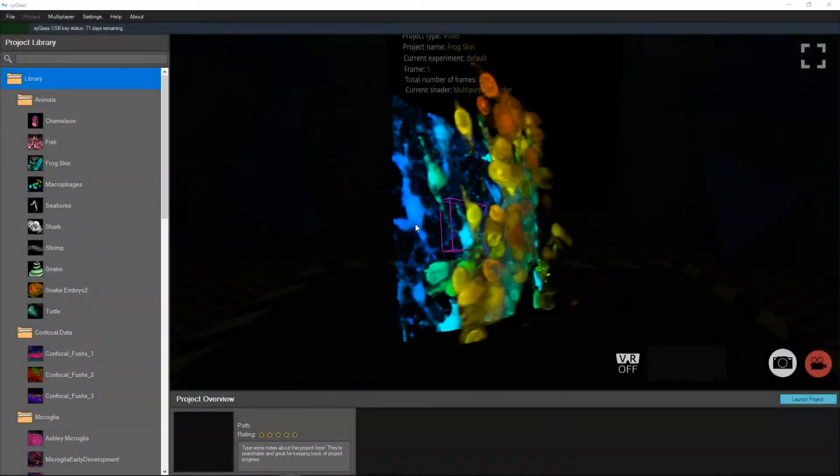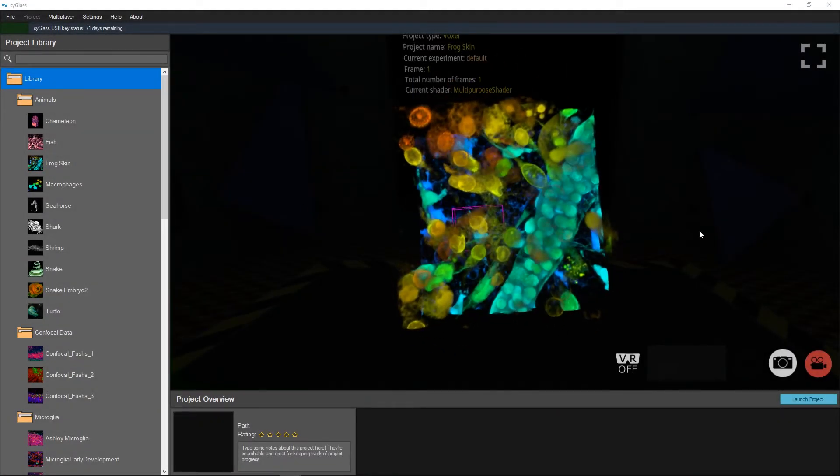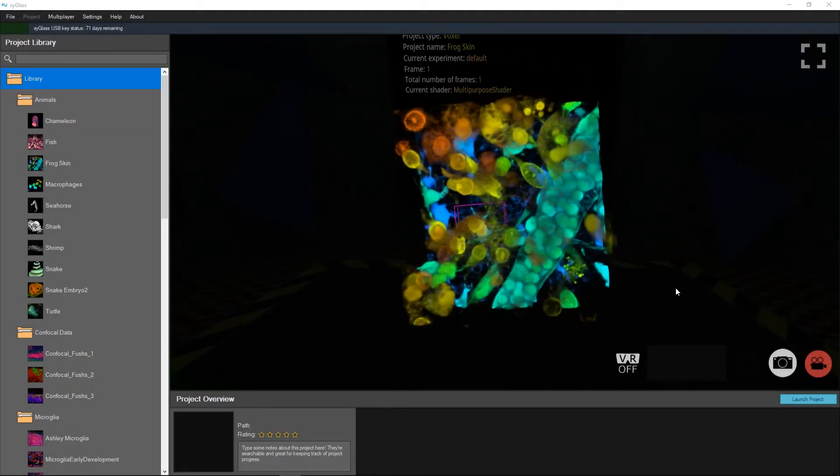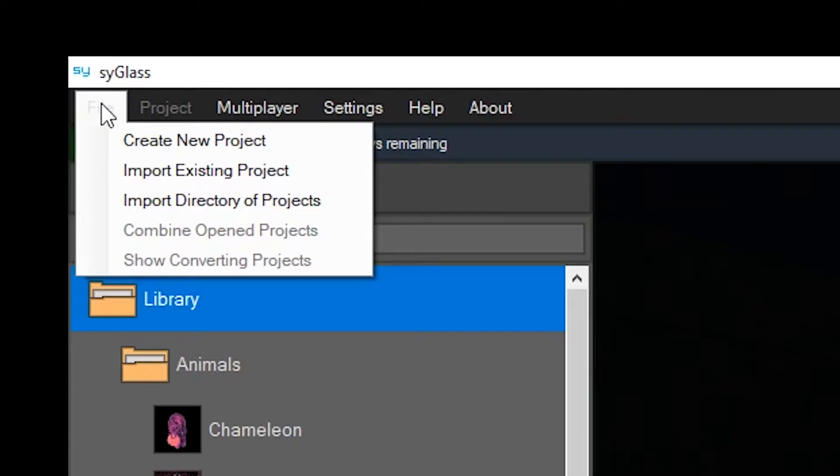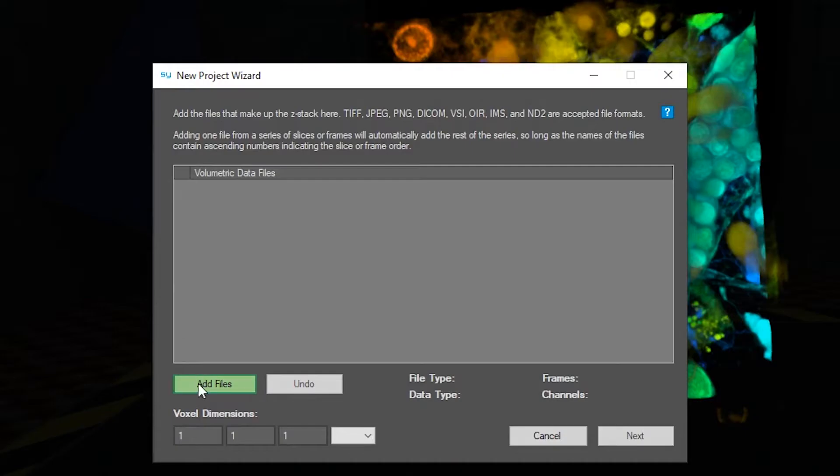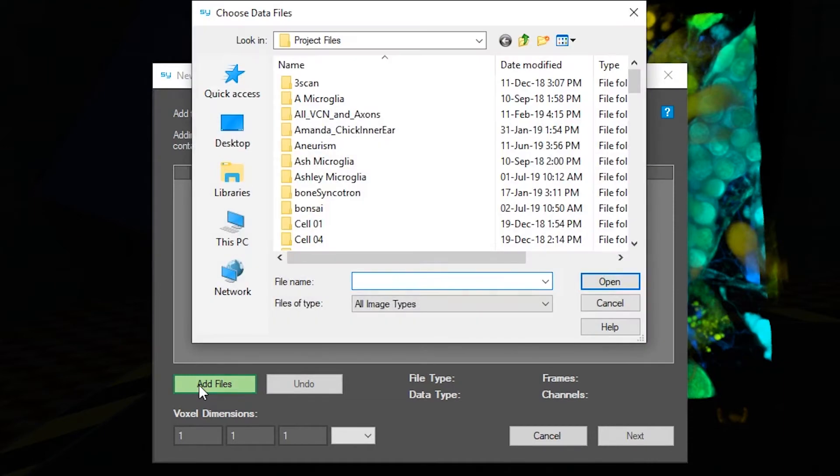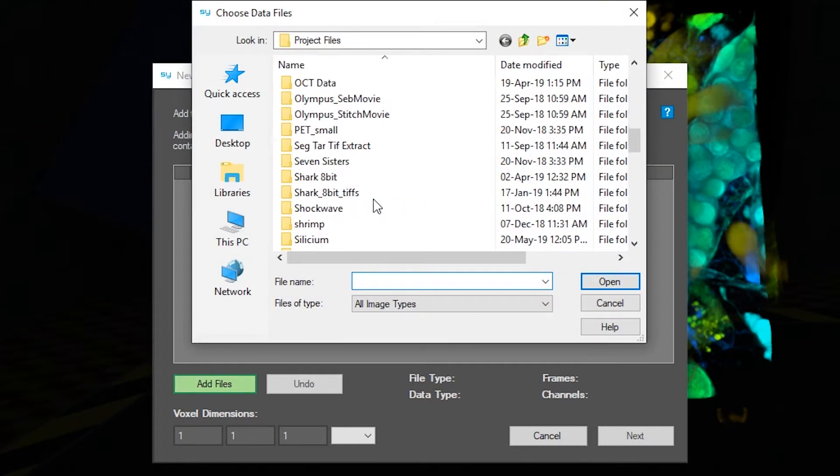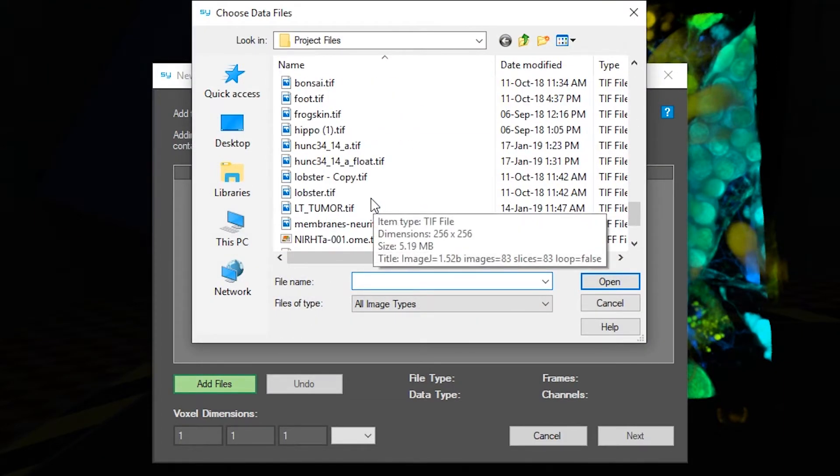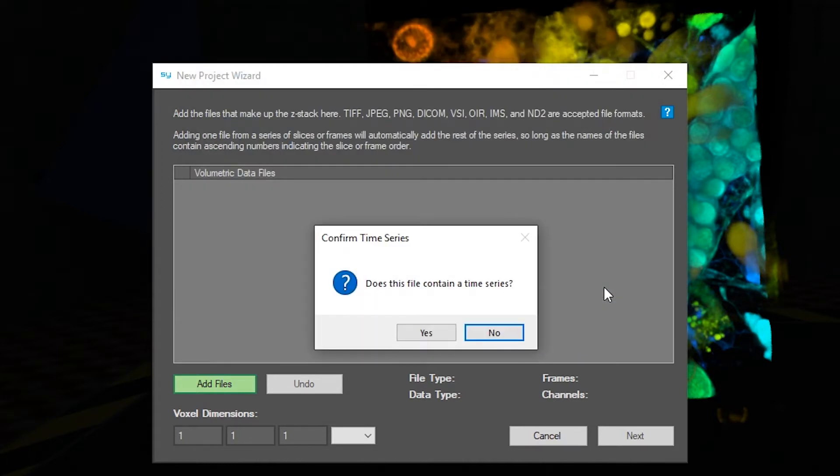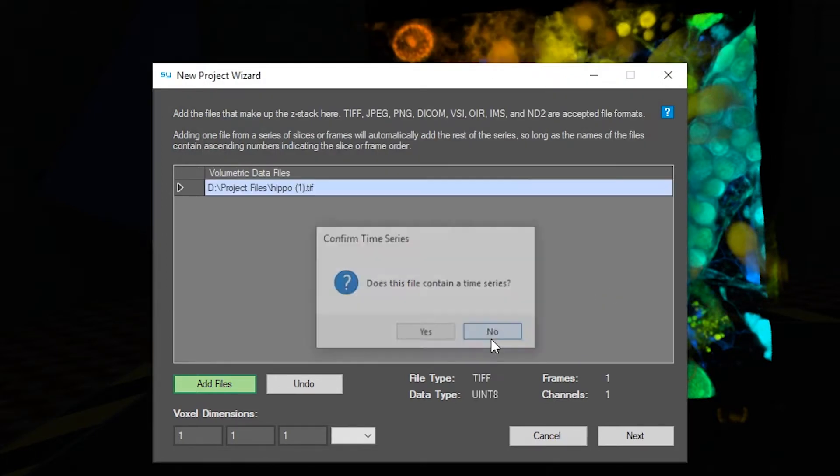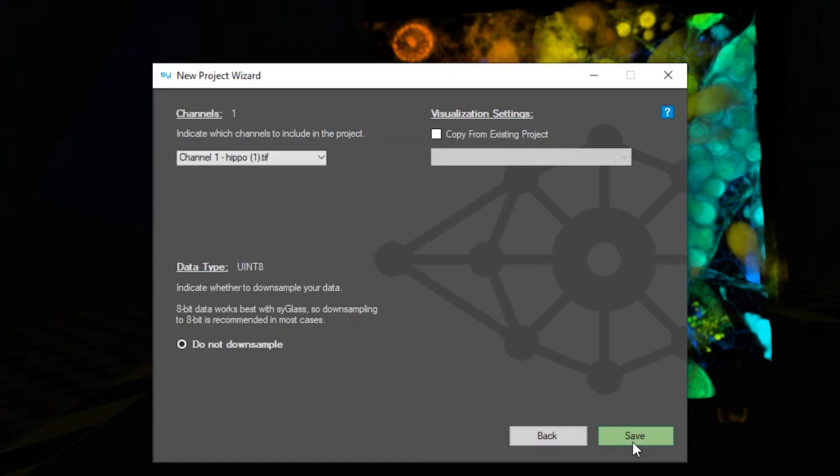You can import new projects with the same shader settings as previously existing projects. To do so, create a new project like you would normally and choose the new project that you'd like to bring in. When you go to the next page, there will be an option to copy the visualization settings from another project.